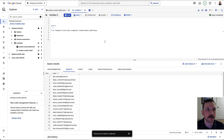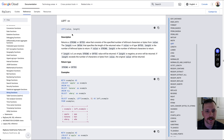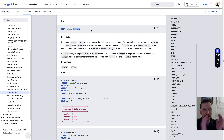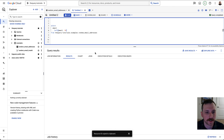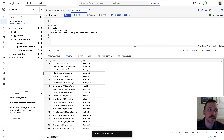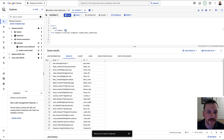In BigQuery, there's a function called LEFT — also available in many other SQL environments — and the other one is called STRPOS. The LEFT function takes two arguments: the first is the column, and the second is the number of characters over that you want to go. For example, if we wanted to extract the first 10 characters of an email address, it would look like this. The problem is we don't know the position the at symbol is going to be at in each email address, so we need something dynamic.